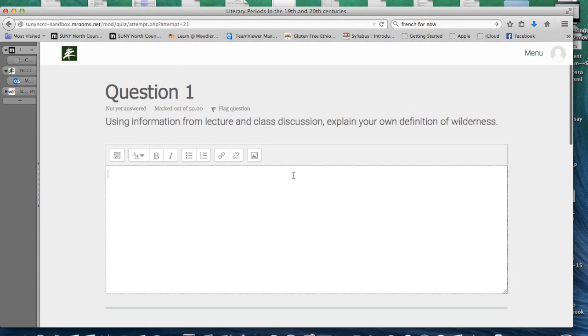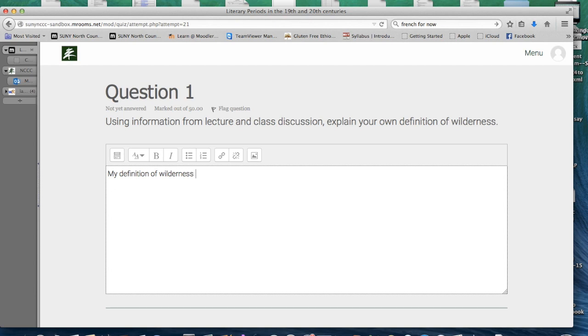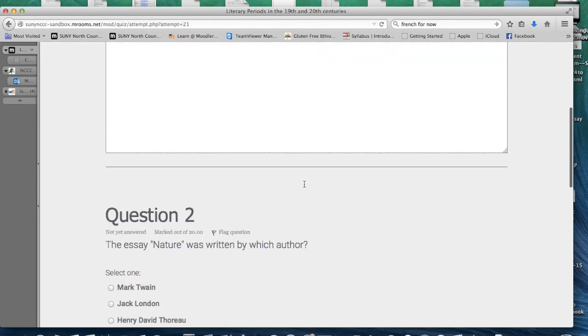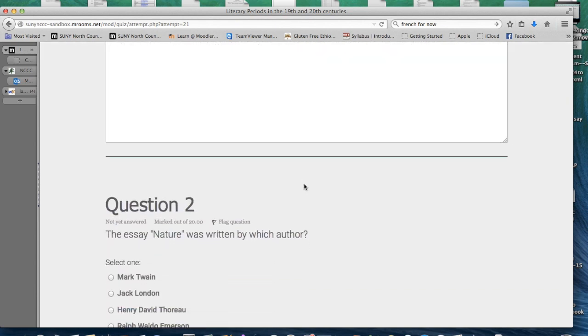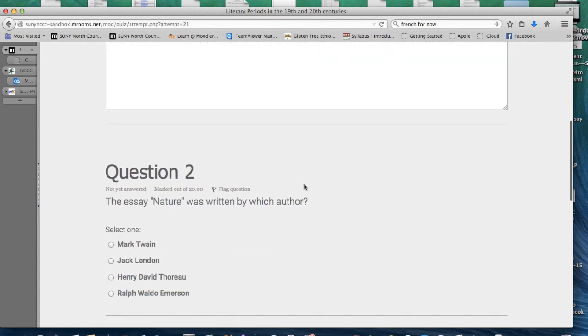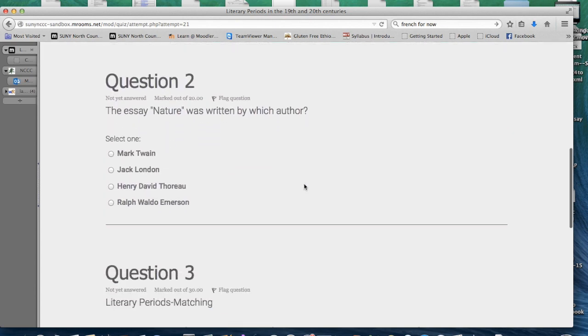Question 1 is in the short answer format. This type of question requires you to type information into the text box. Once you have completed your answer, scroll down to the next question.